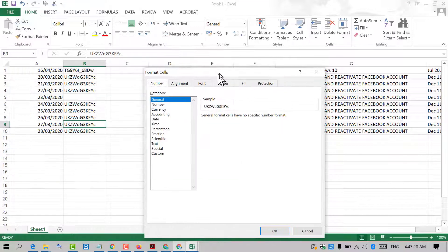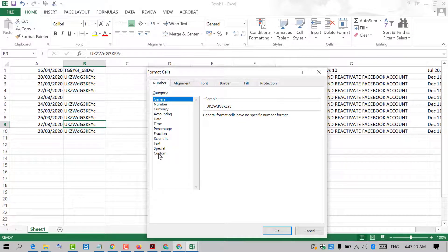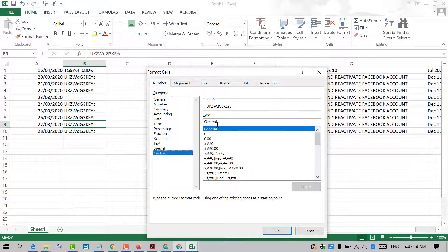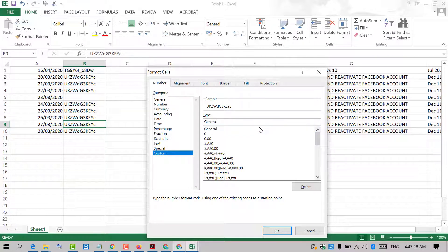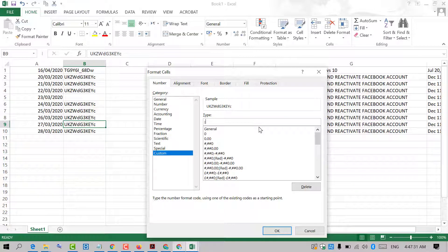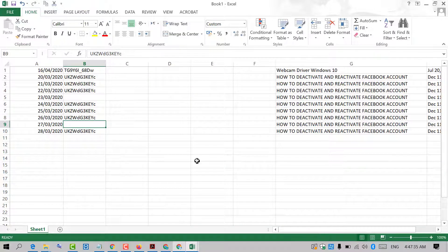Then select number, click on custom, and in the type field remove general and enter semicolon three times. Then click OK. That's it.